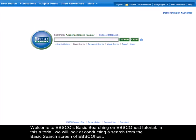Welcome to EBSCO's Basic Searching on EBSCOhost tutorial. In this tutorial, we will look at conducting a search from the basic search screen of EBSCOhost.